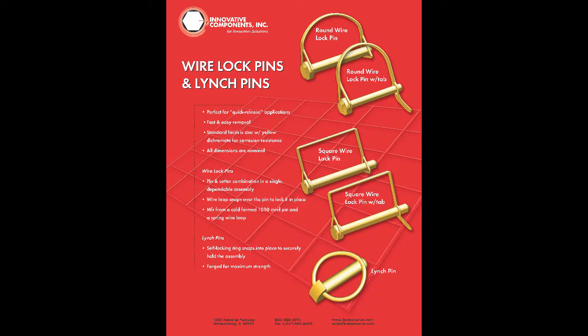Standard stock shank diameters range from 3 sixteenths to 3 eighths. Custom sizes are available by request. For loss prevention, add a wire rope lanyard and affix to the piece of equipment or machinery.